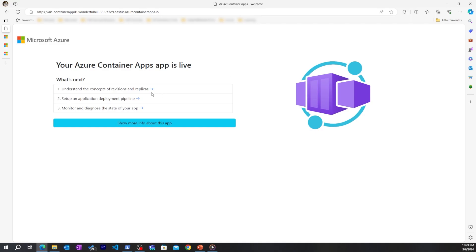And now that I'm live, I can go to these links to learn more, and even click this to see more information about my container app.